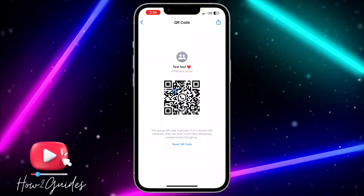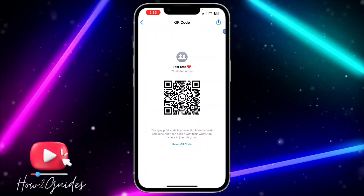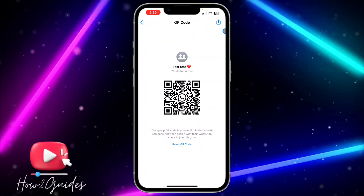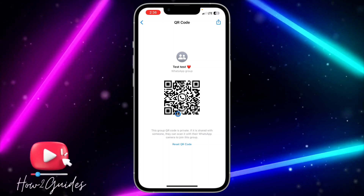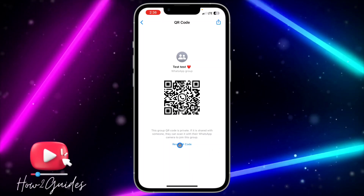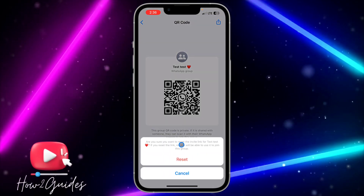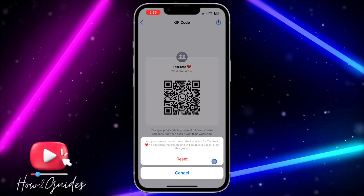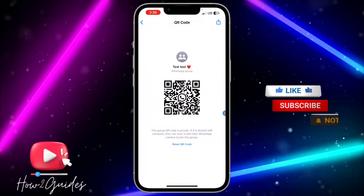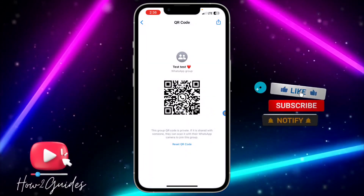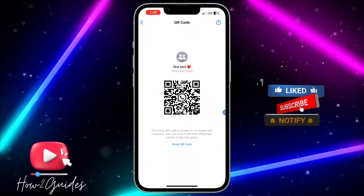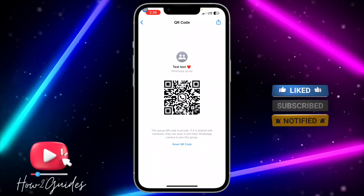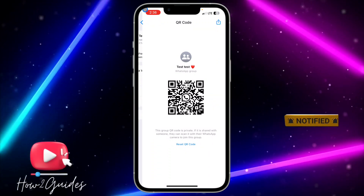If you share this QR code with people and later you don't want them to access your group with it anymore, you can just click on 'Reset QR Code' and WhatsApp is going to generate a new QR code for you.